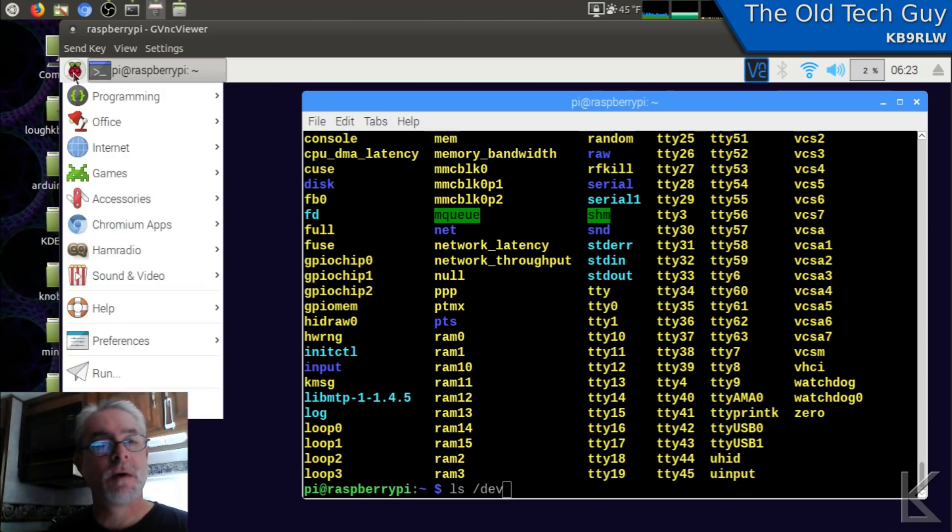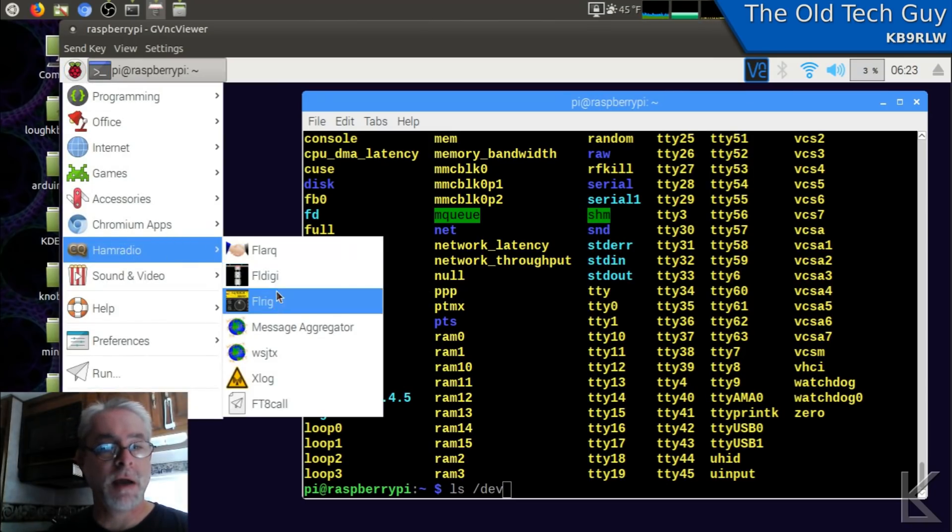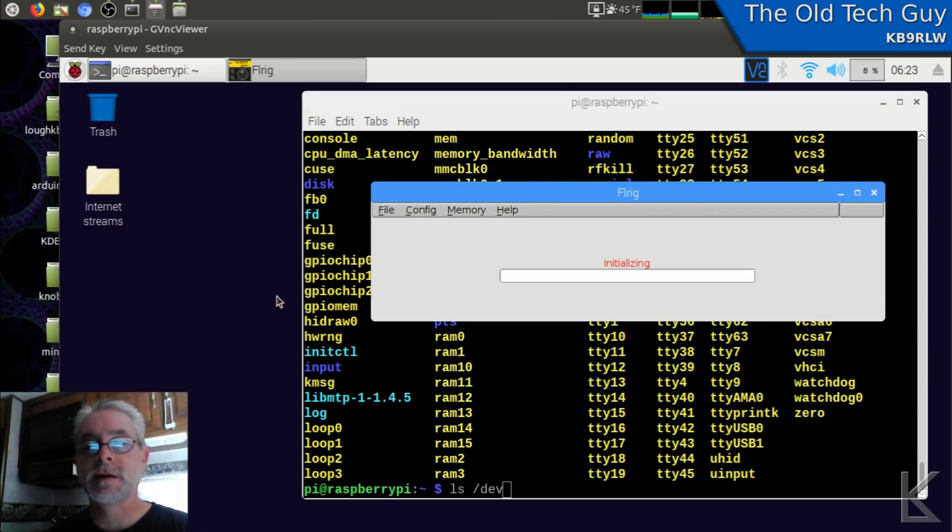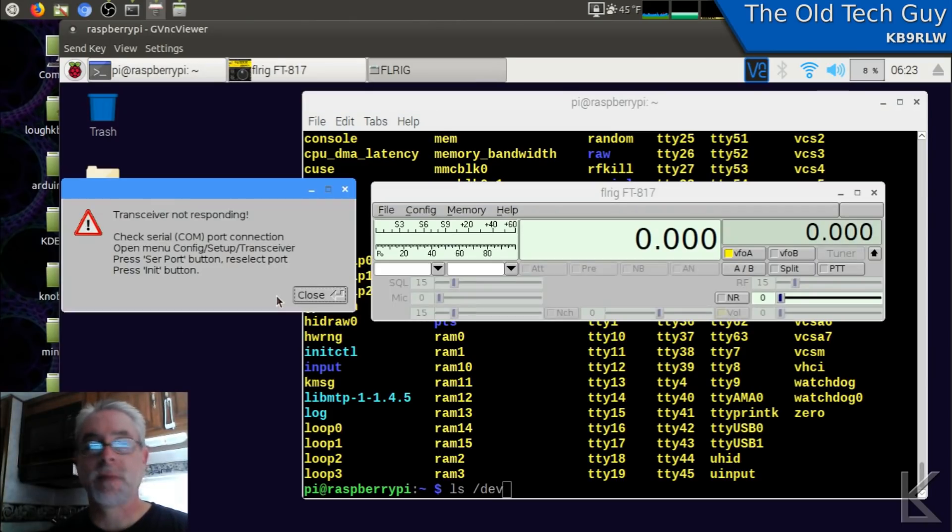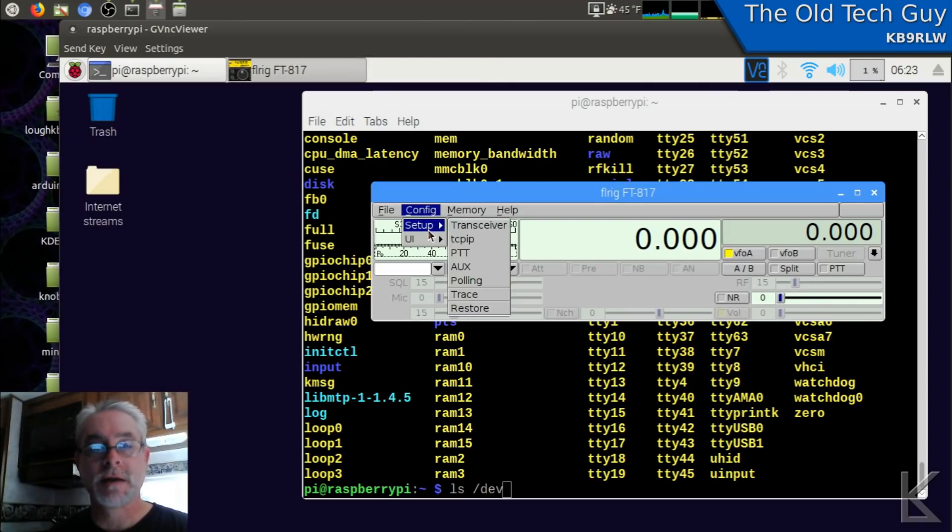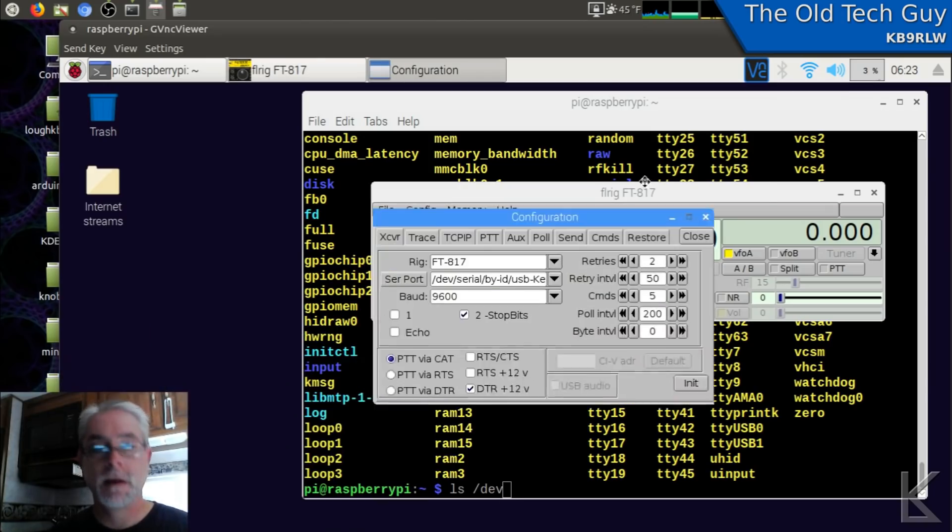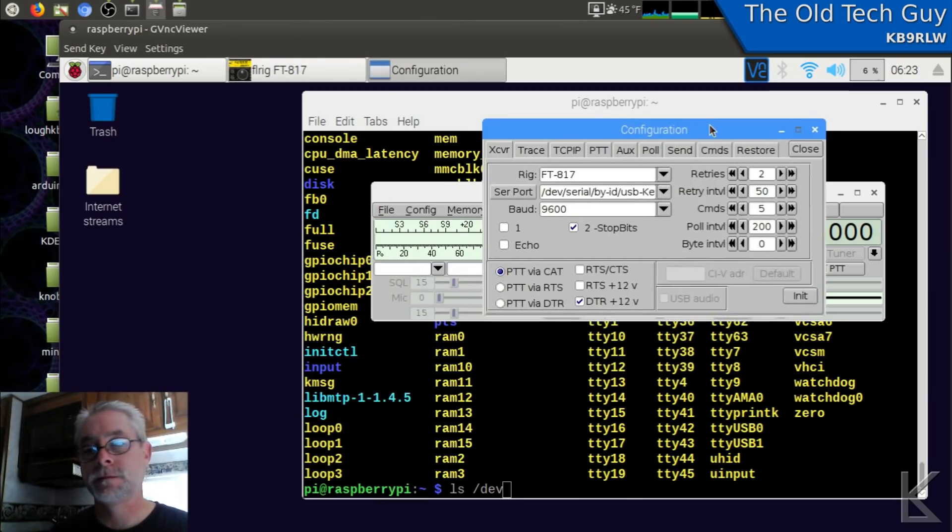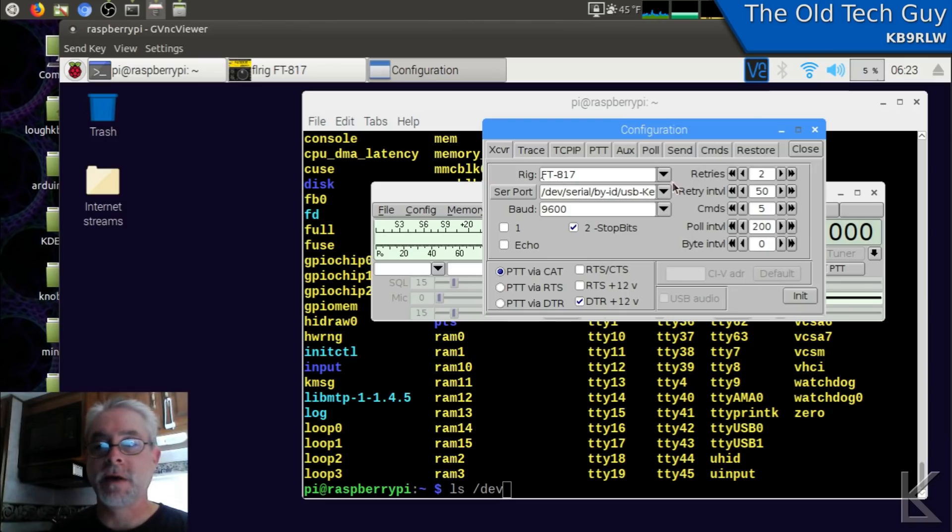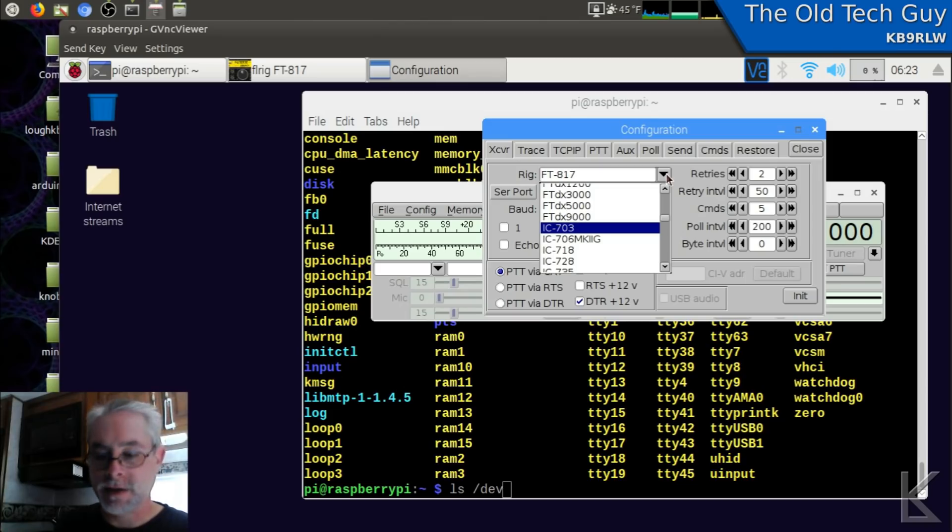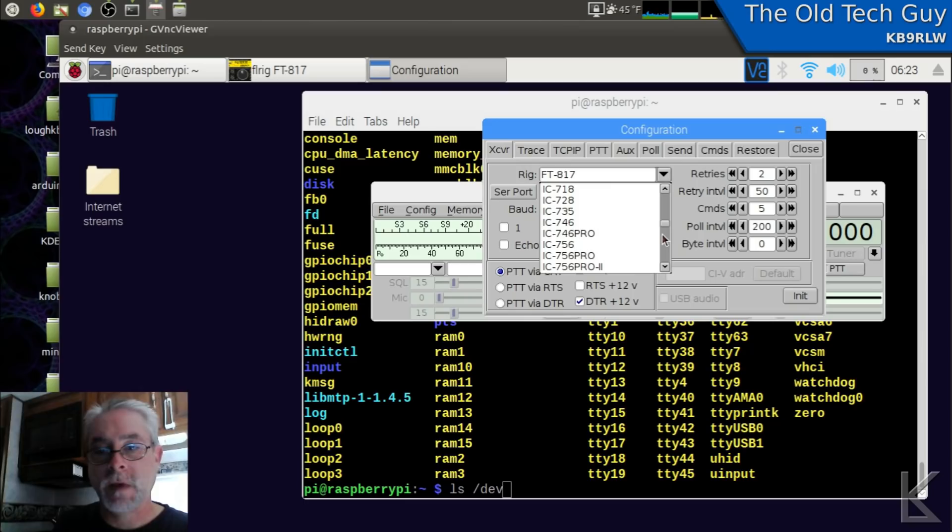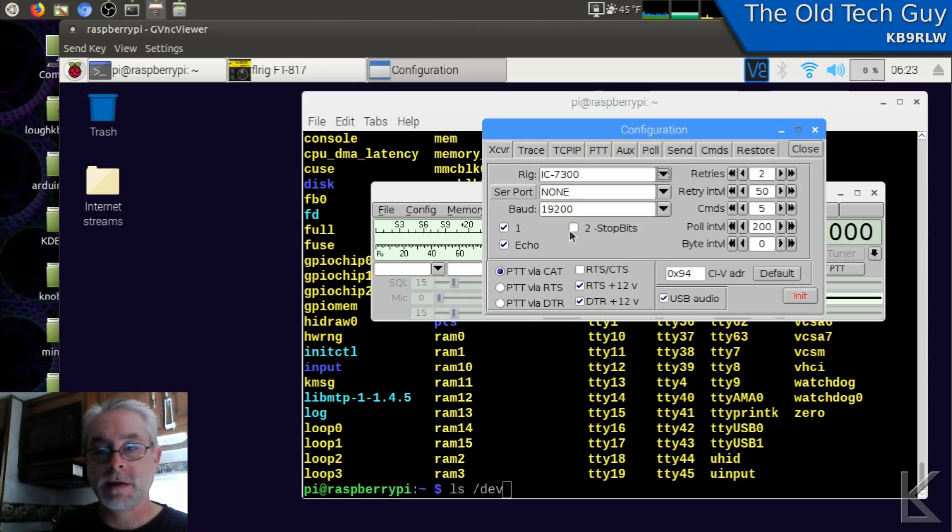So I'm going to go up here to the menu and launch FL Rig. It's going to come up and complain that the radio is not responding because it's set up for my FT817. That's okay, we can change it very easily. Setup, transceiver. And here where it says Rig, I'll click that down arrow and type in I to get to the ICs. We'll just scroll down and look for the IC7300. And there it is. It's supported.